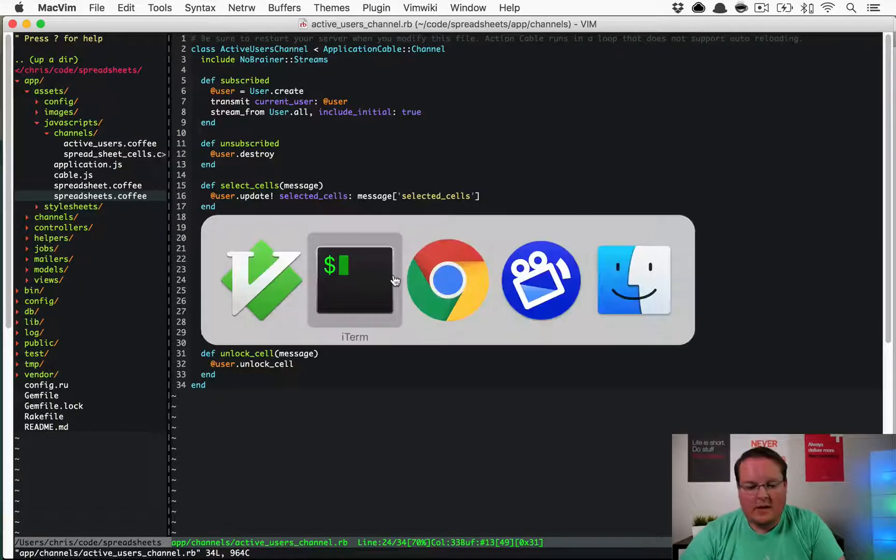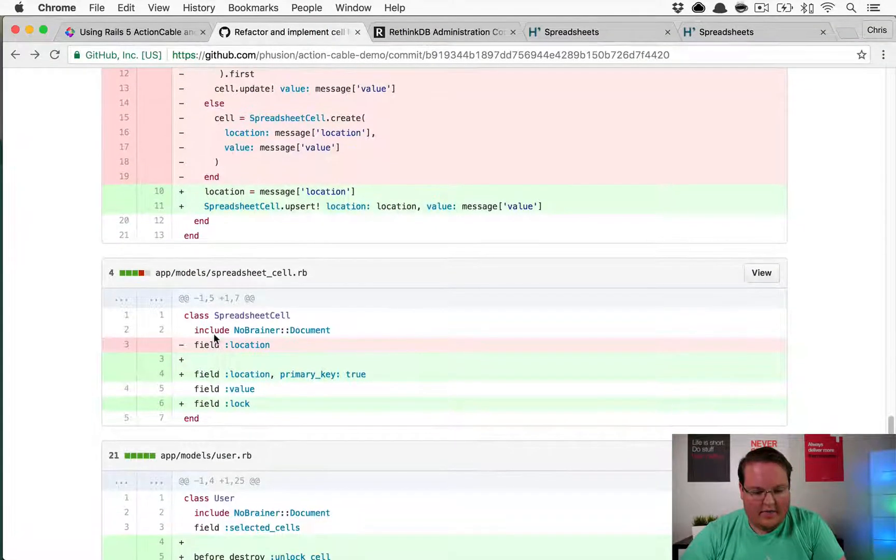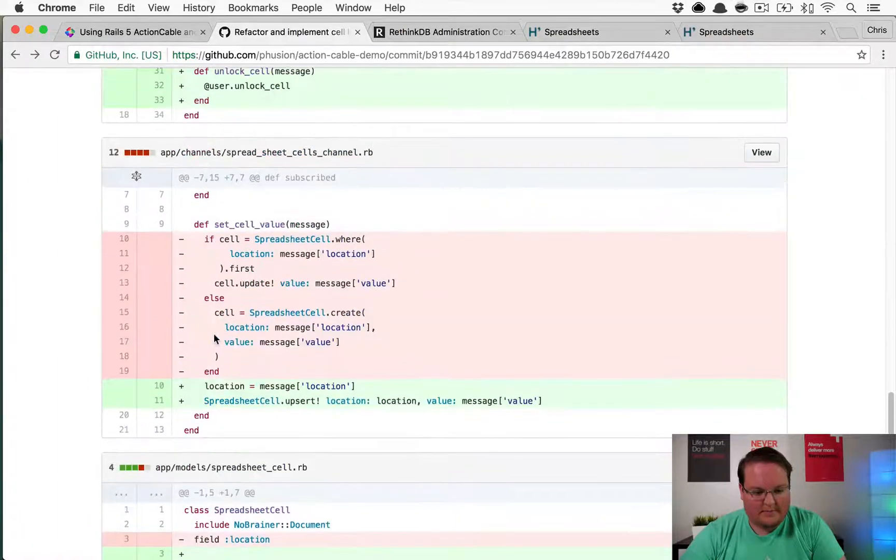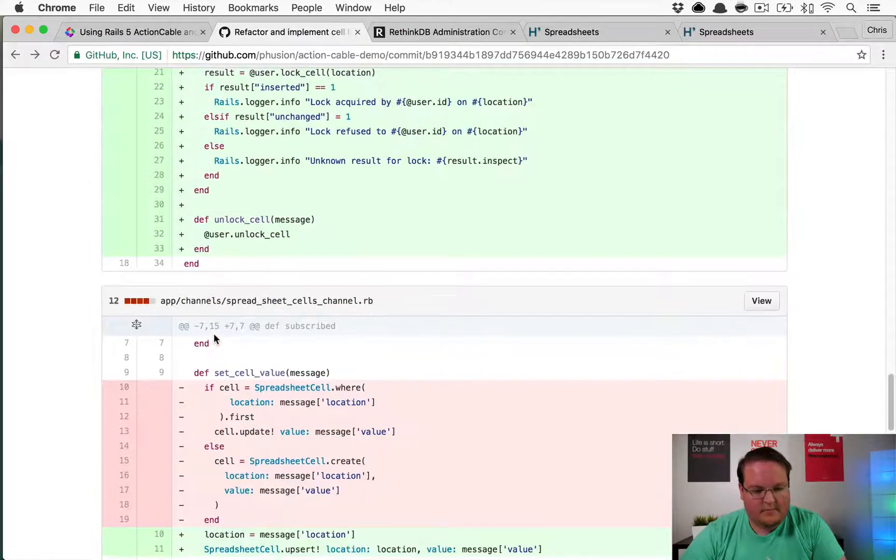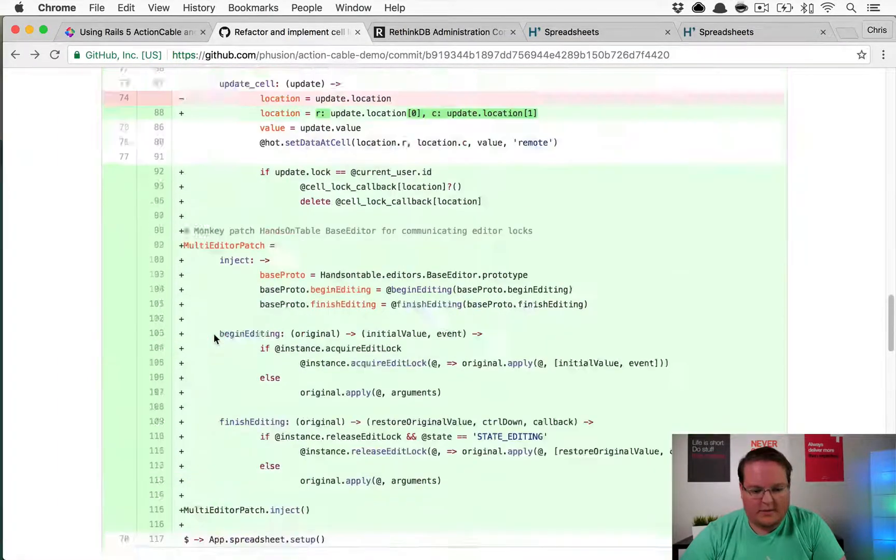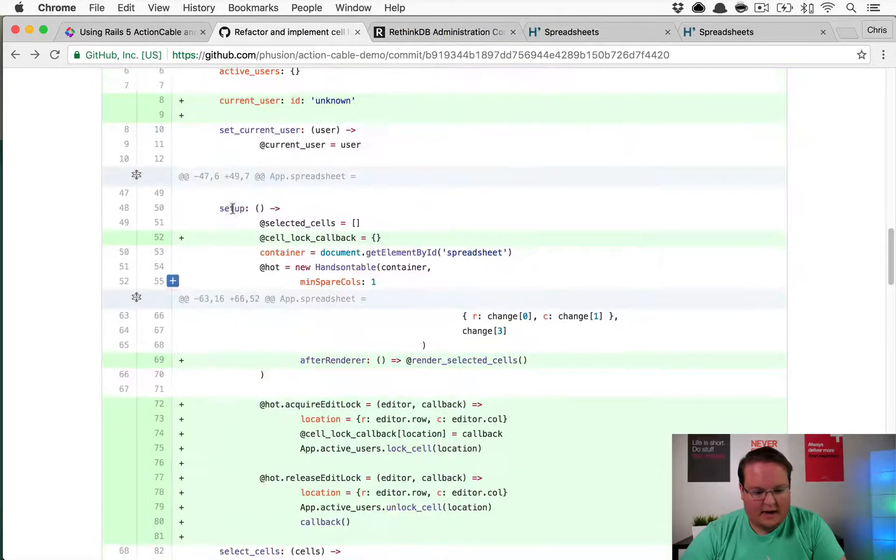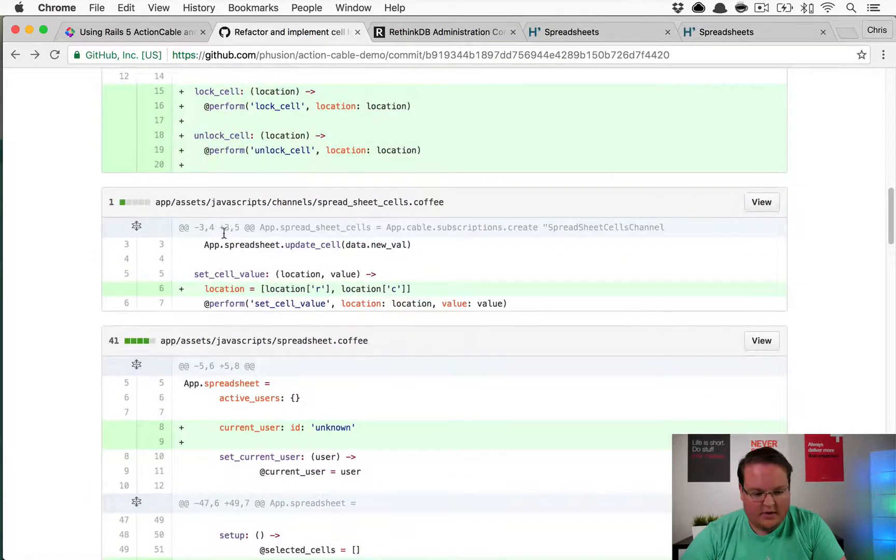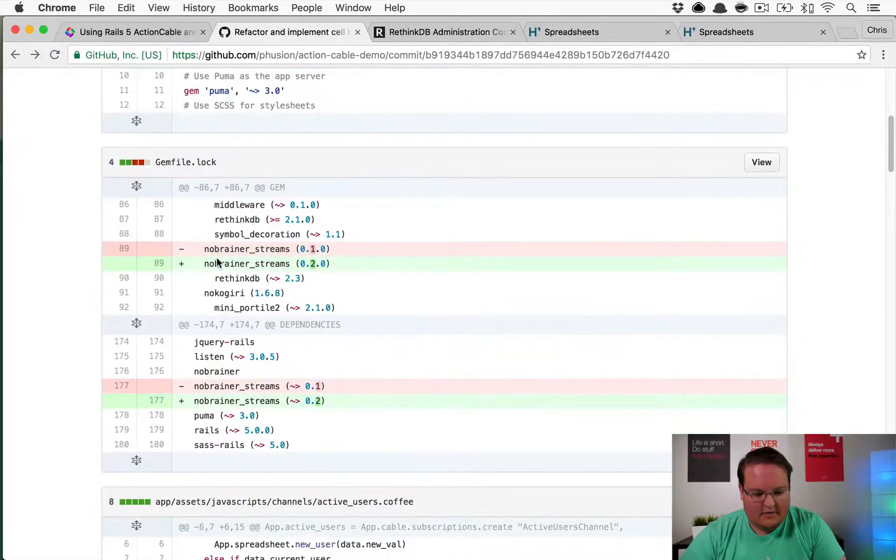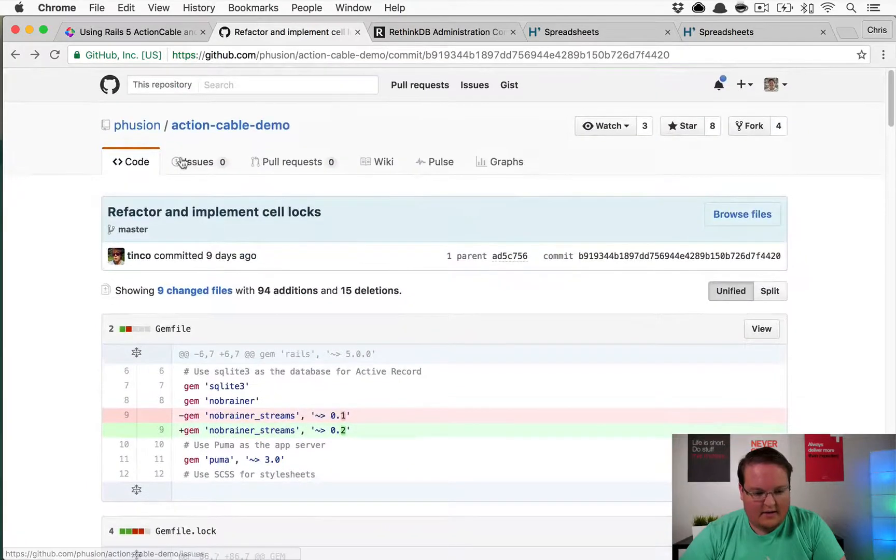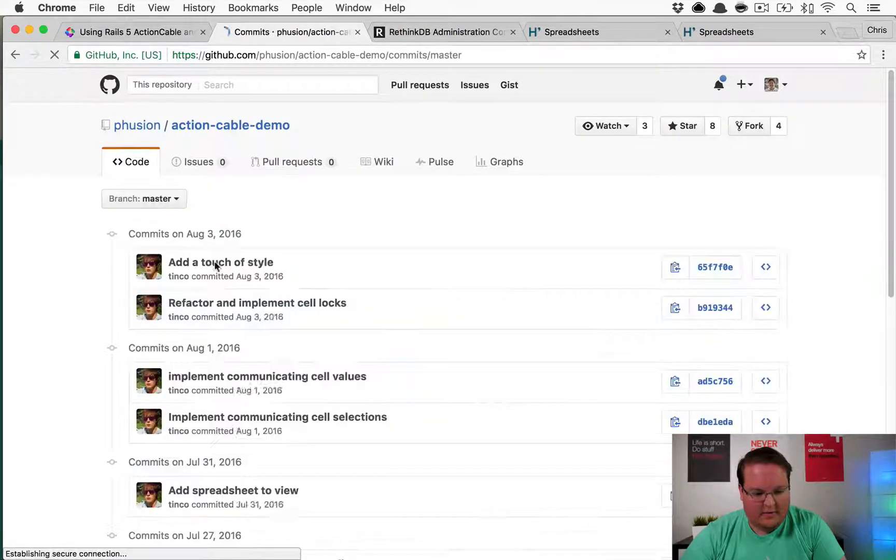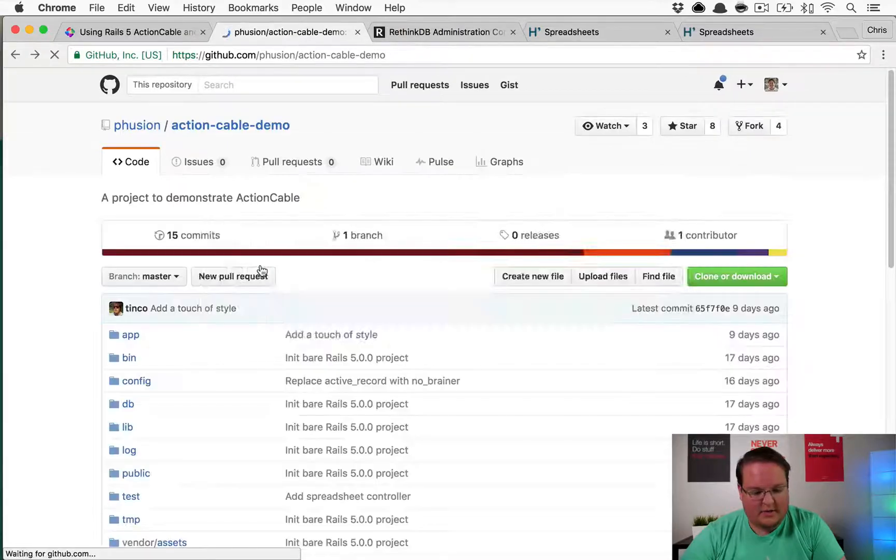The active users channel was the one that prints that out. It says lock refused, result unchanged, result inserted. The lock cell was unsuccessful and it was unchanged. I'm not entirely sure if I know how that works in order to debug that. I think we got all the code necessary in here for that. It's gonna be a little tricky to figure out what that issue is.